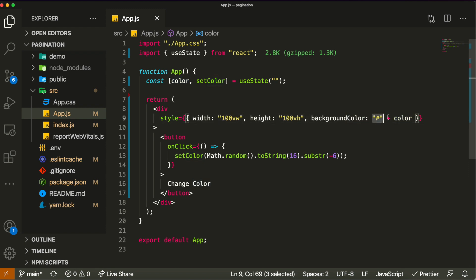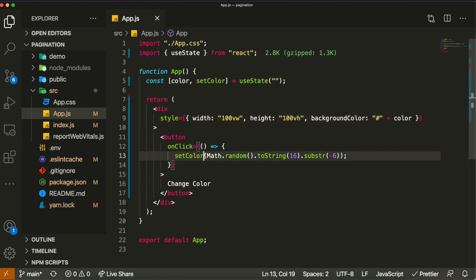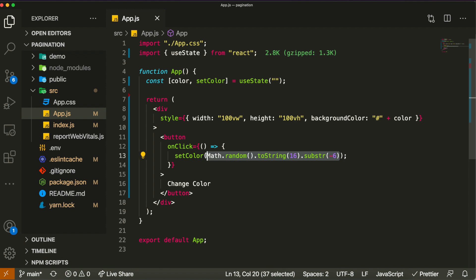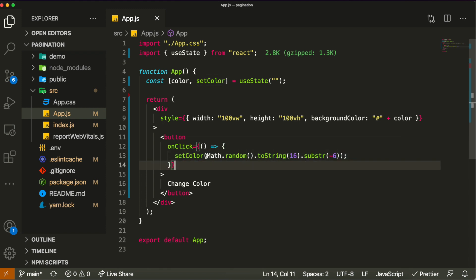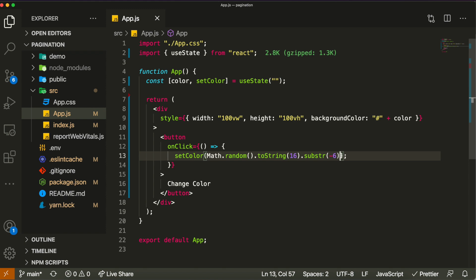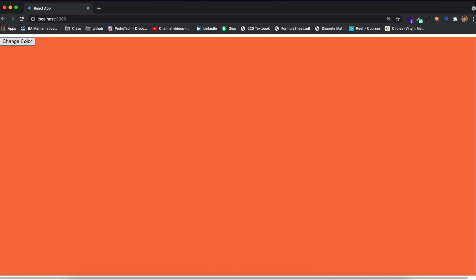We're generating the color in hexadecimal format, which works by using numbers and letters. We generate random strings at the same length as a hexadecimal color using substring of negative six and converting to base 16. This piece of logic generates a random color in the hexadecimal space, and when the button is clicked it sets the color state to that random color.